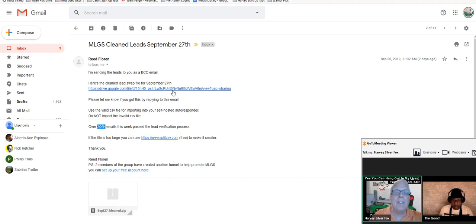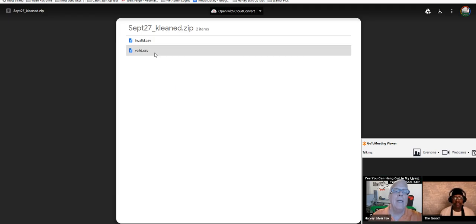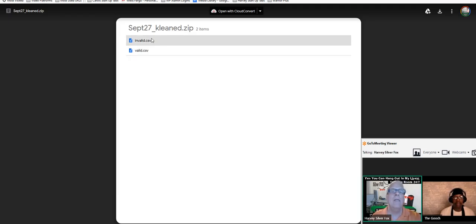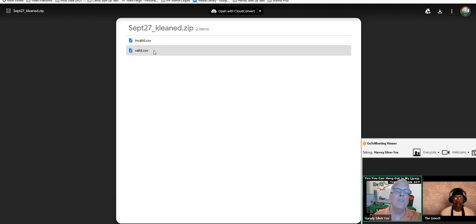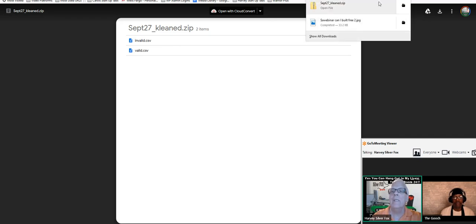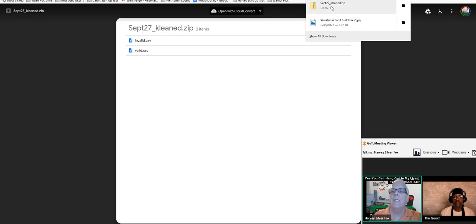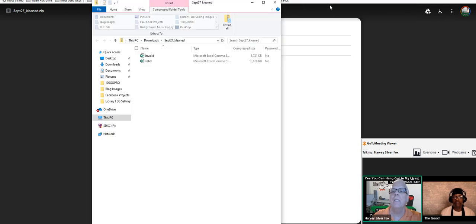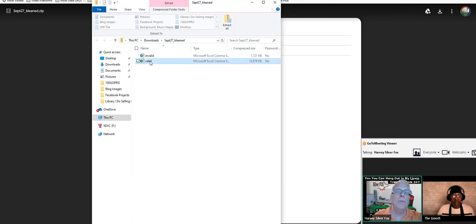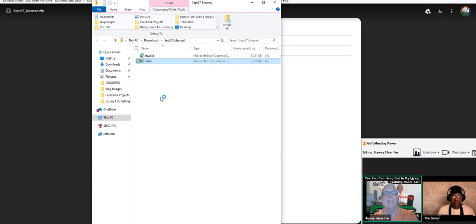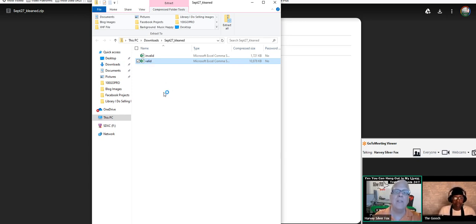He gives you the invalid ones and the valid ones. I did a download and I'm going to open it up. I'm going to open up the valid ones and it's sent to you in the CSV file.